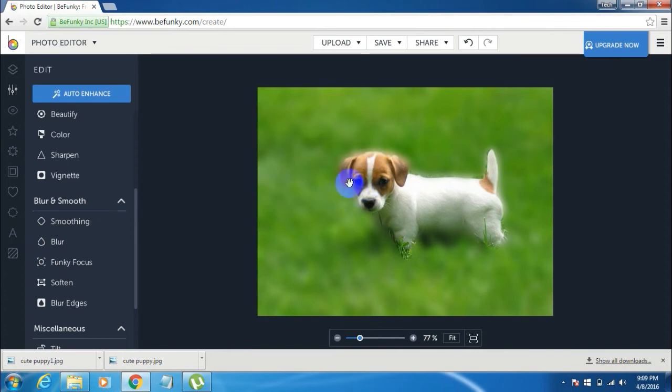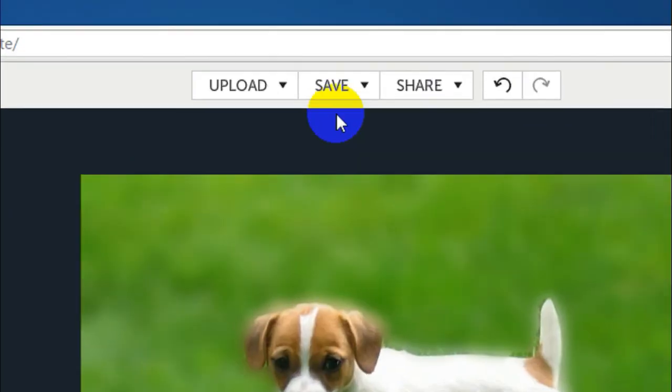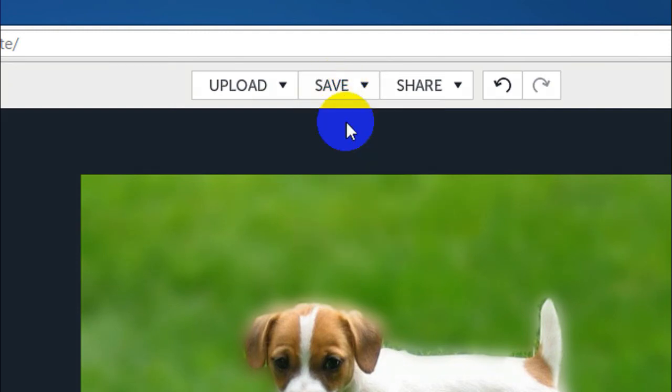Now once you have finished editing you can just find a button which says save at the top of the screen. So click on save and then select computer.